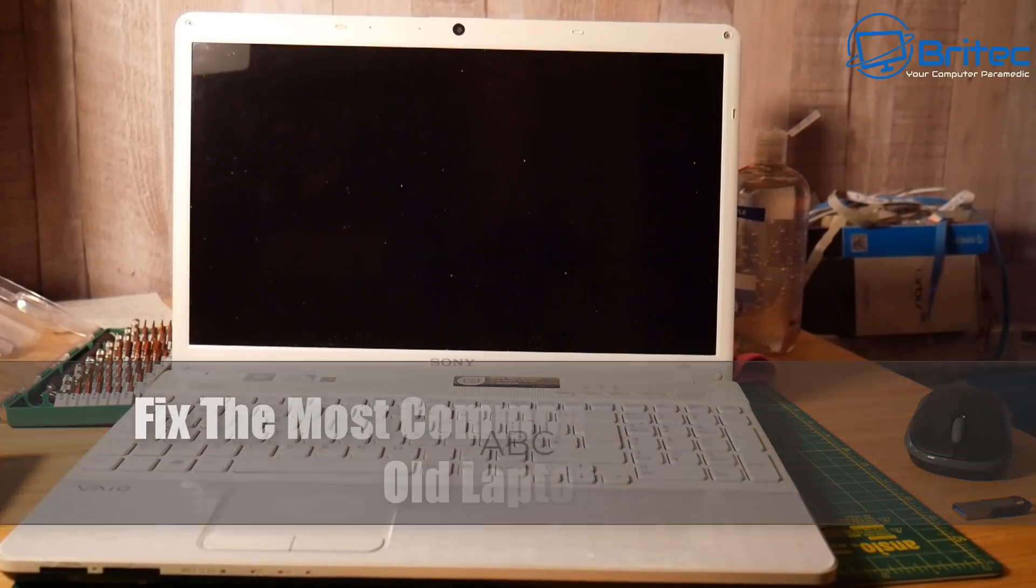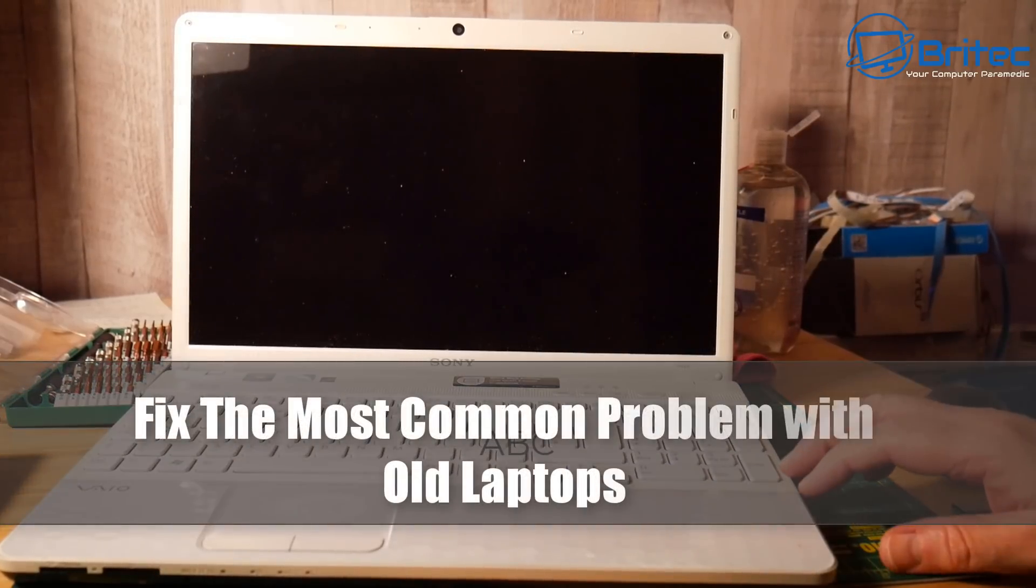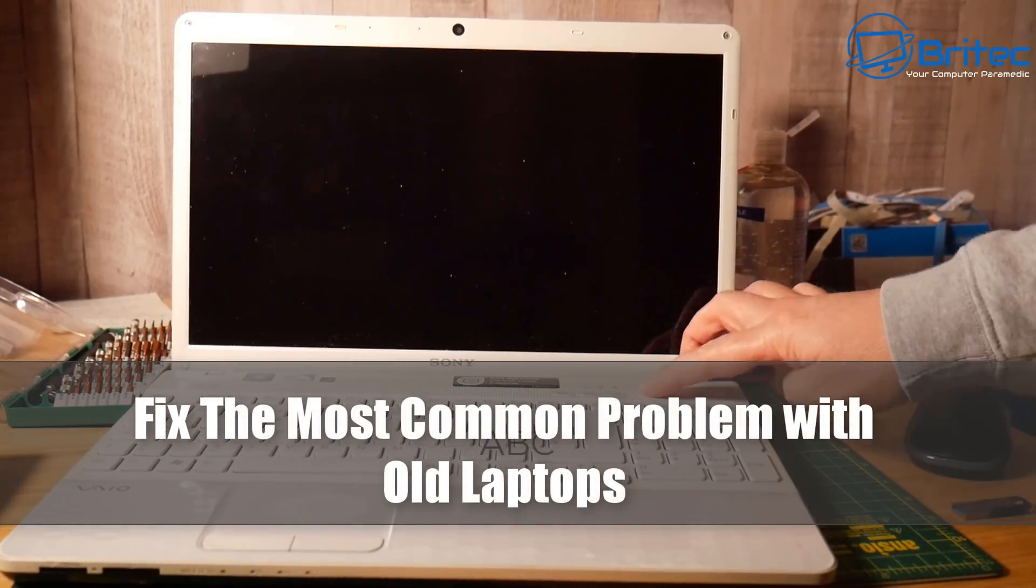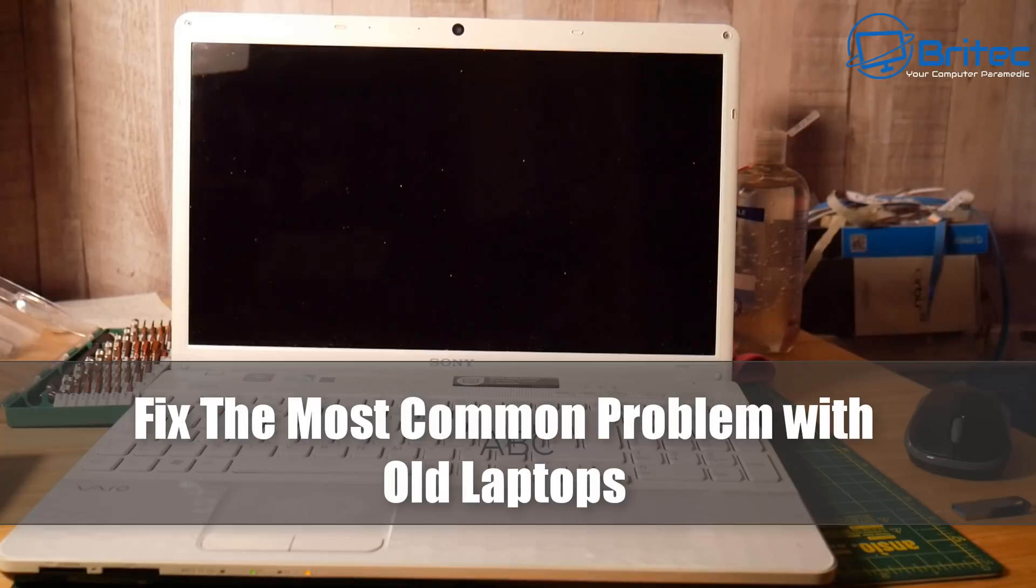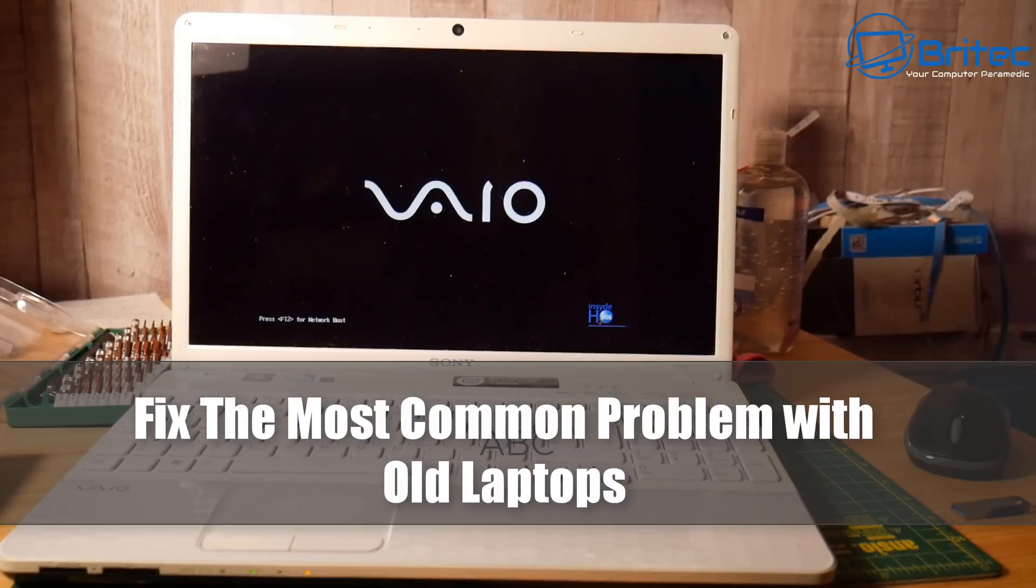What's it guys? Why is my laptop so slow? I get this question all the time and I'm going to show you how to fix the most common problem with old laptops and make your laptop faster.